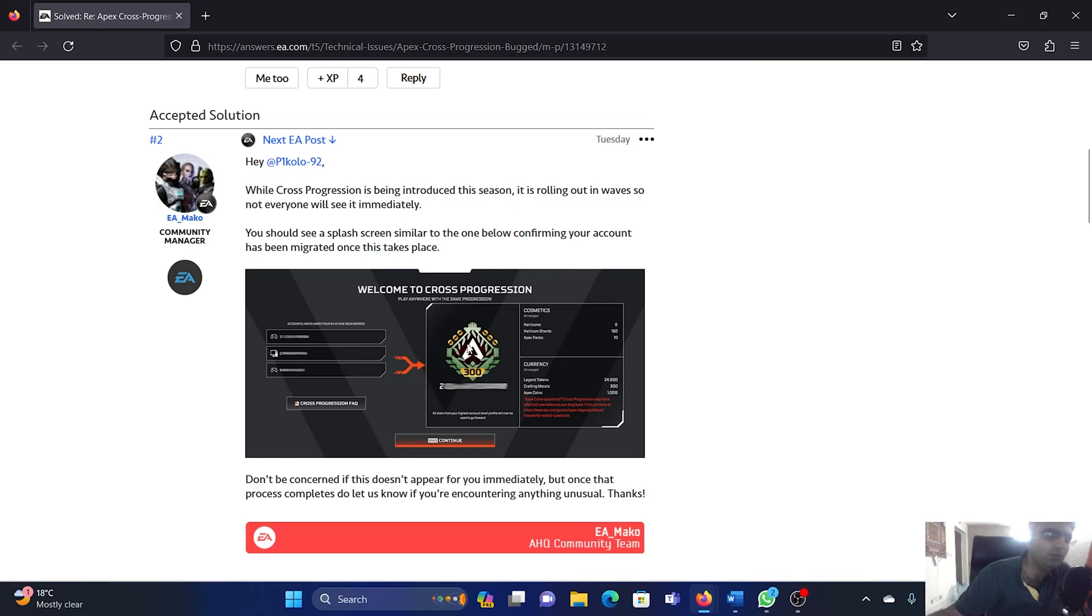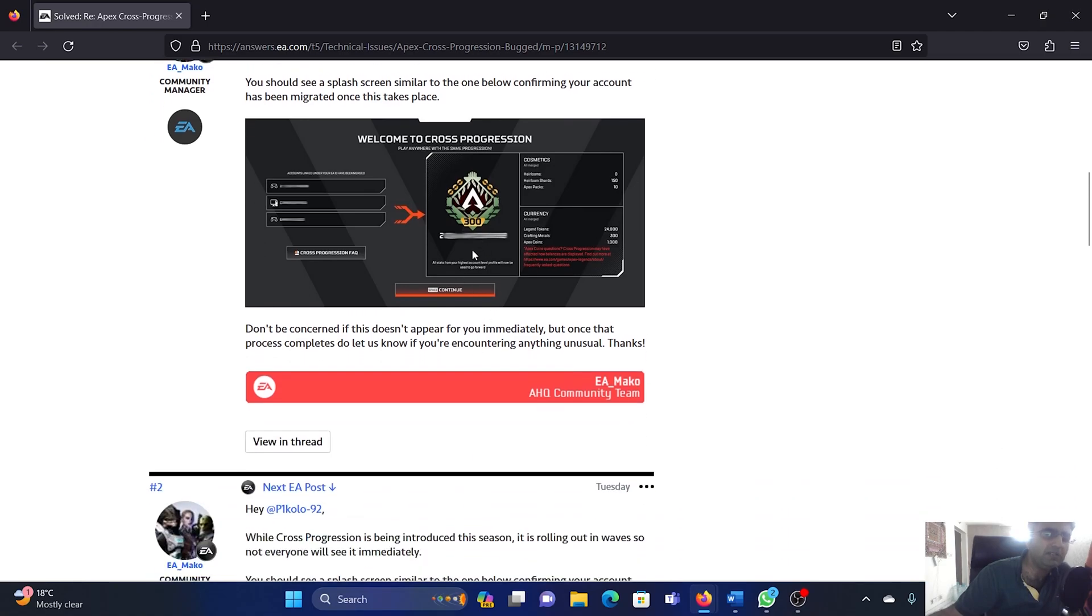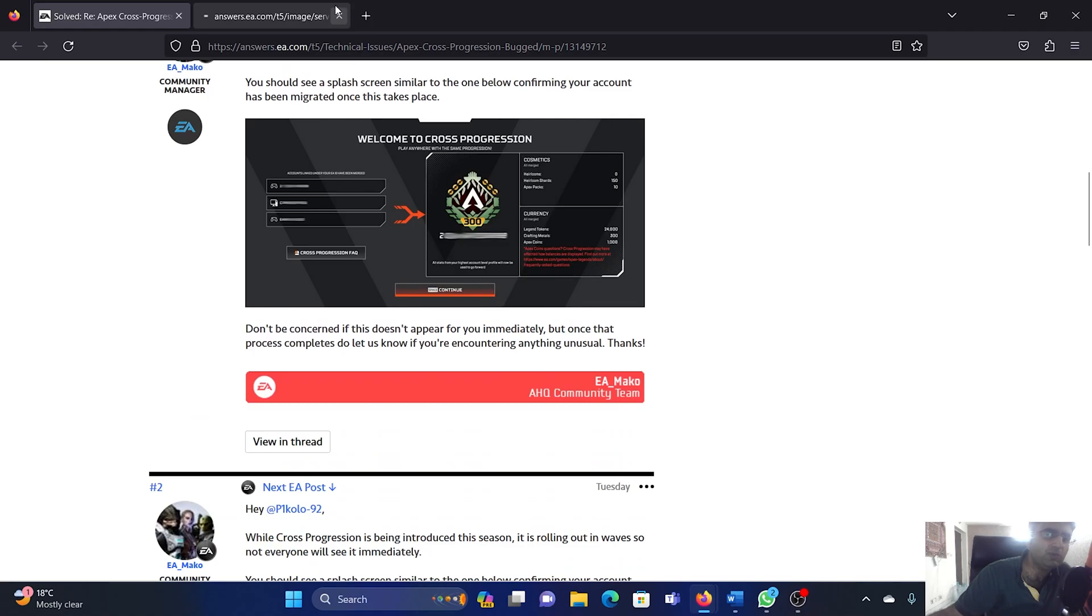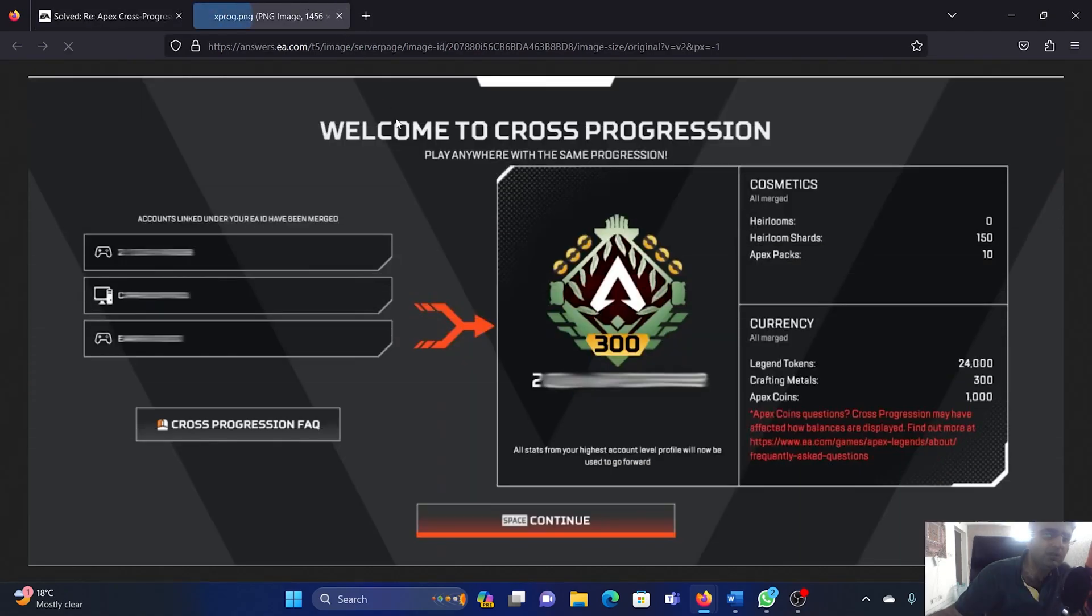So if you are unable to access cross progression, that is because it has not been rolled out in your country yet. It will happen over time, and when it does, you will see a screen like this one.